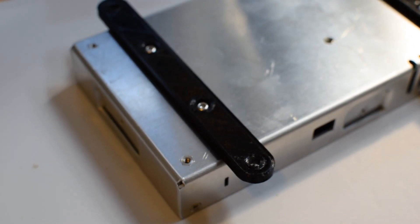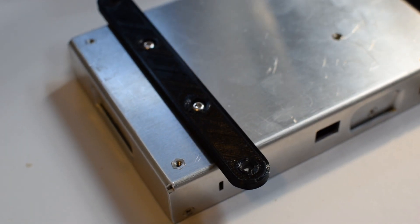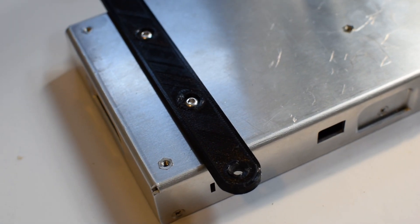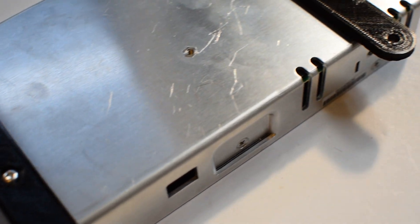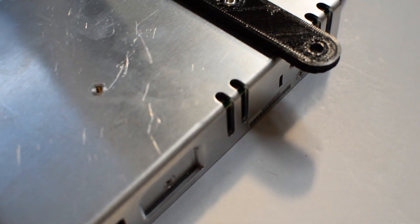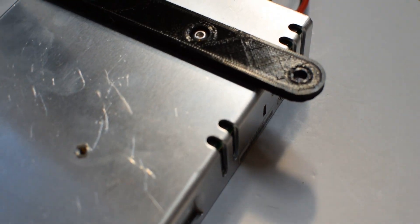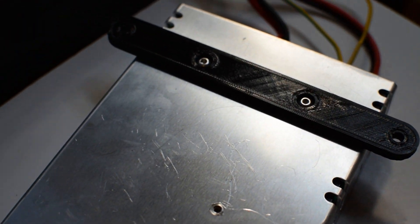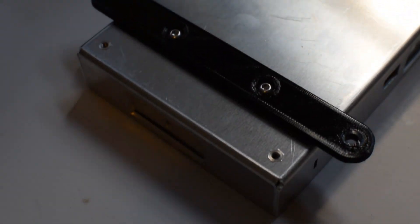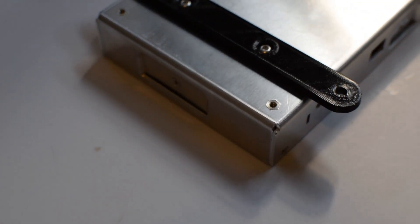I'm going to show you how to create two simple brackets that you can use to mount your Mean Well power supply for your 3D printer to the underside of your IKEA LAC table.